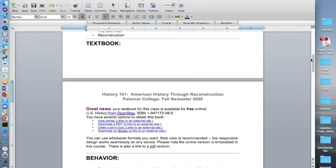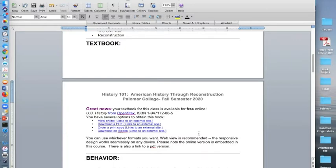Your textbook in this course is free. You can view it online. You can download a PDF copy. You can order a print copy or you can download it on iBooks. I do have the textbook already embedded into the Canvas course.